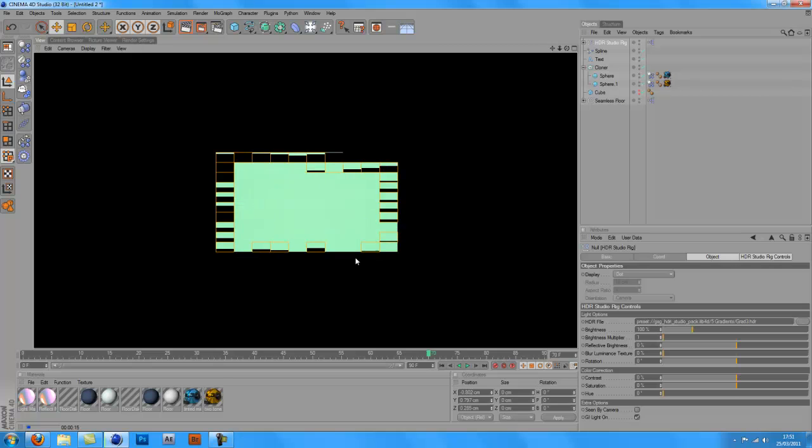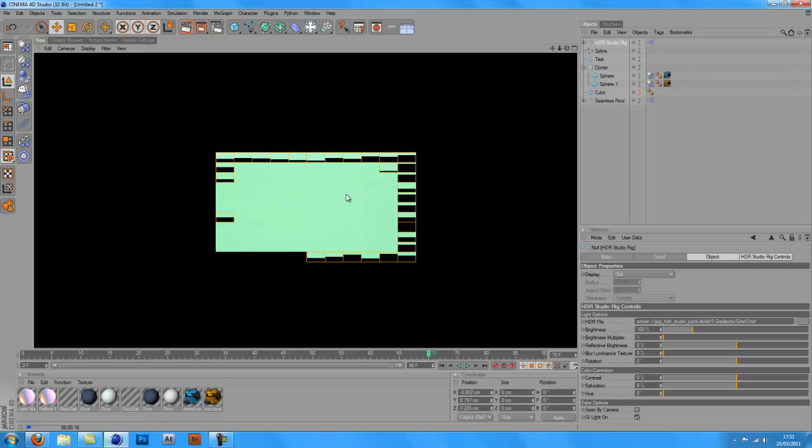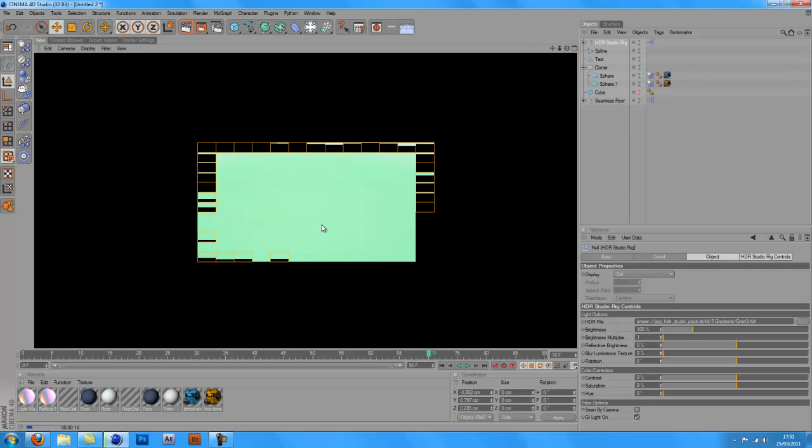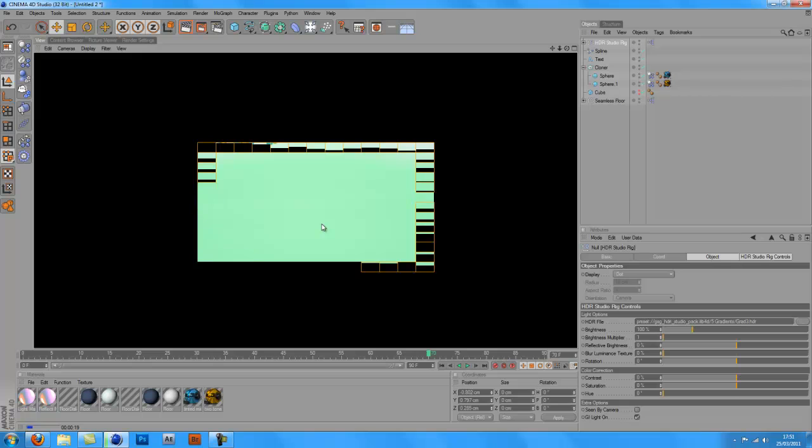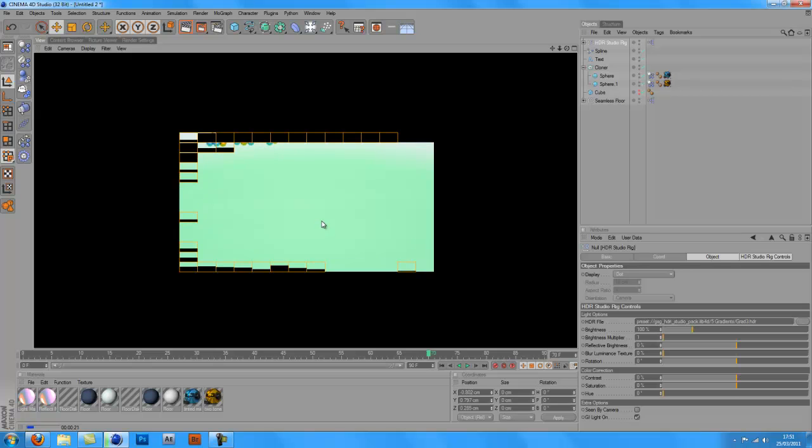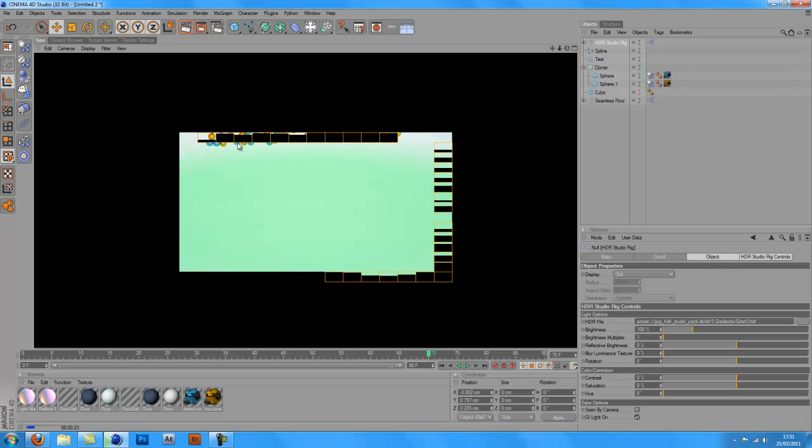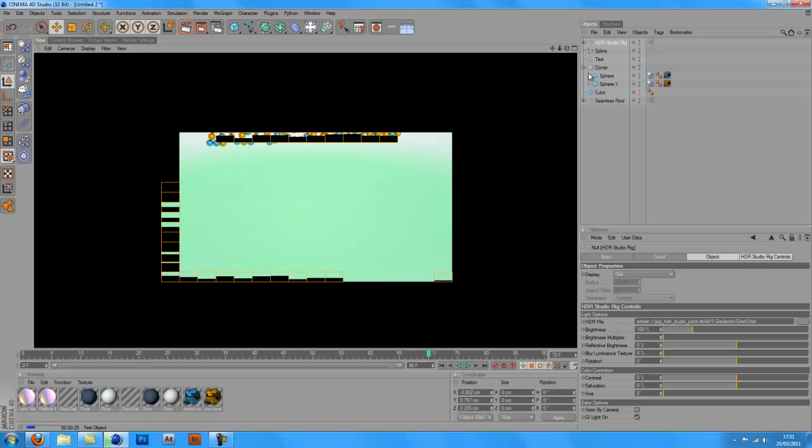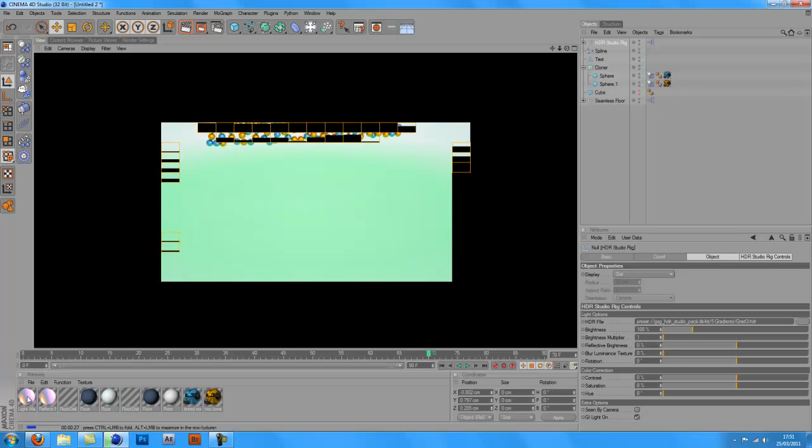So as you can see the light is already showing up for the gradient. And if you look closely on this, you'll have little shades of the gradient colors down here.